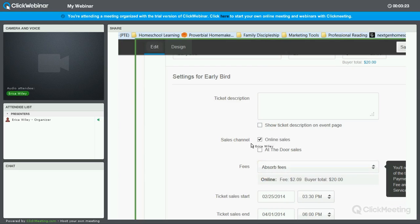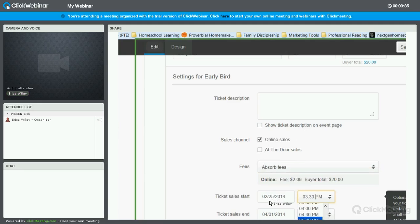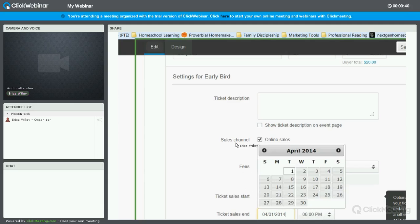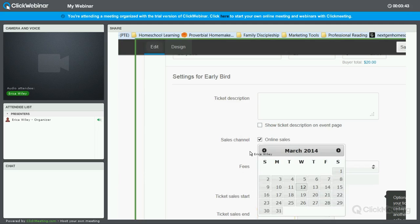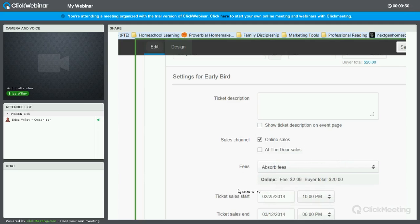I recommend absorbing the fee because it lowers any objections to the sale. Now, we'll assume that this is starting today, so the ticket sales start today, and we'll say they go on sale at 10 p.m., and because they're early birds and the event is on the 5th, we're going to end them on March 12th. And what I want to do is I want to make this hidden. I'm going to click Add Auto Hide Schedule because I want this early bird ticket to be hidden after it's no longer available.